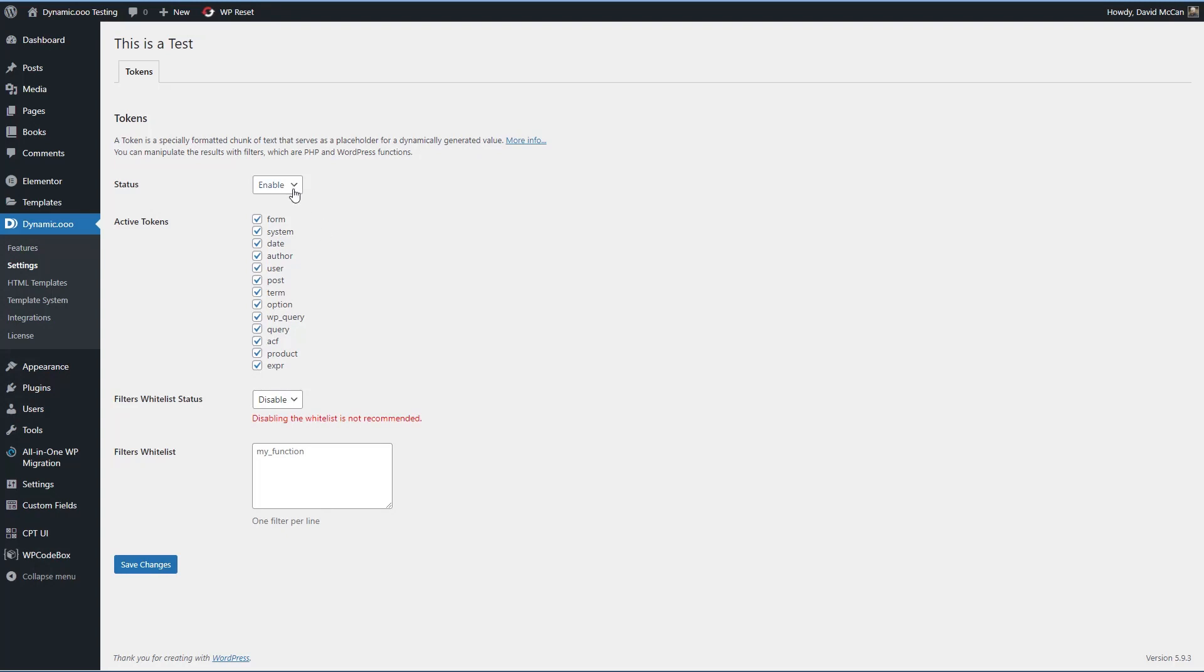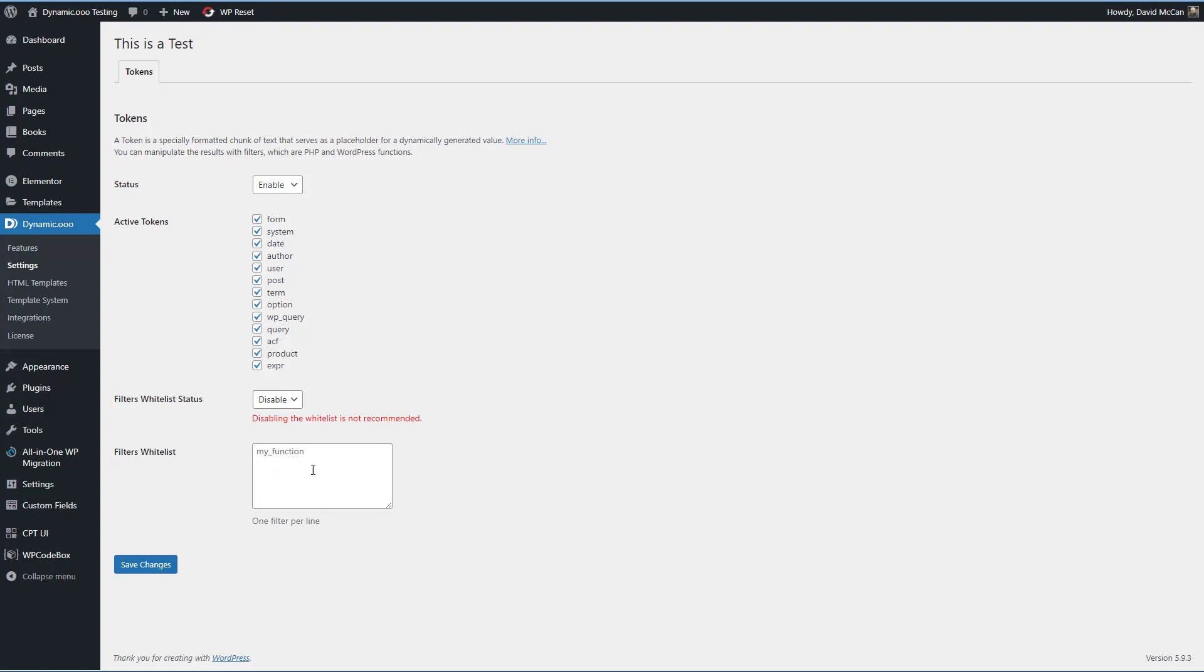There are also tokens for other types of custom fields, such as fields created with JetEngine. So you can turn tokens off altogether. You can disable any ones that you don't want to use. And the Dynamic.ooo token system also lets you access data from PHP functions. So you can create your own custom functions. And if you want to do that, you can create a white list of your functions that you want to allow, but that's up to you.